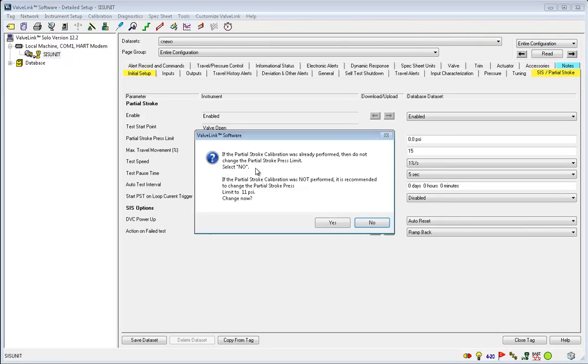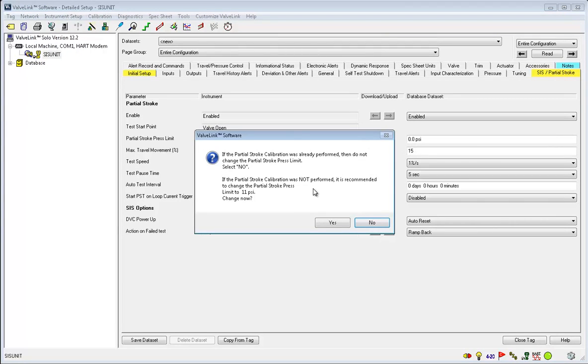Now this window will pop up. If you just performed the partial stroke test calibration, you click no. If you still need to run that calibration, click yes.